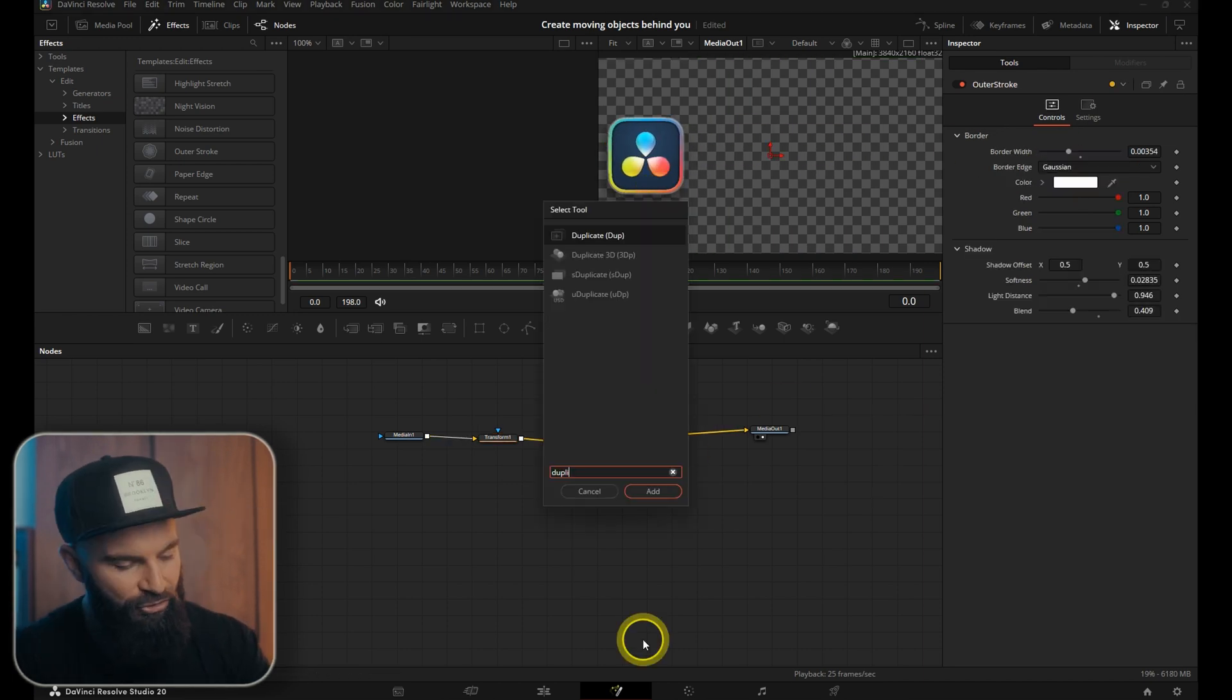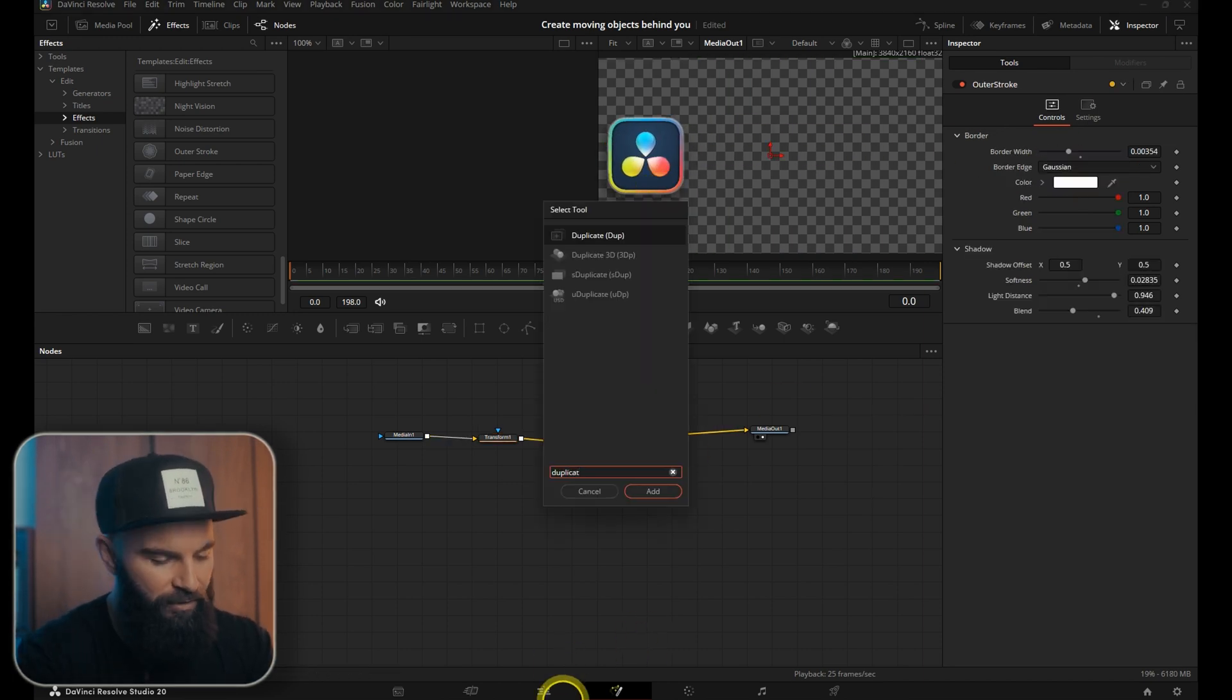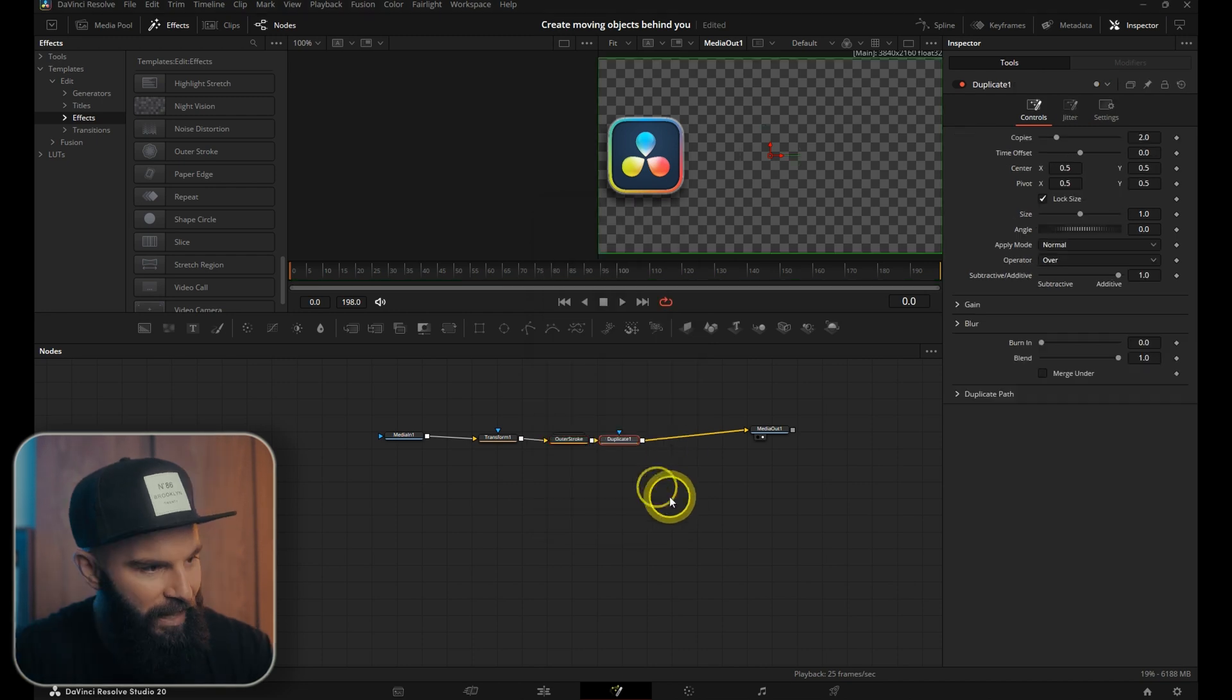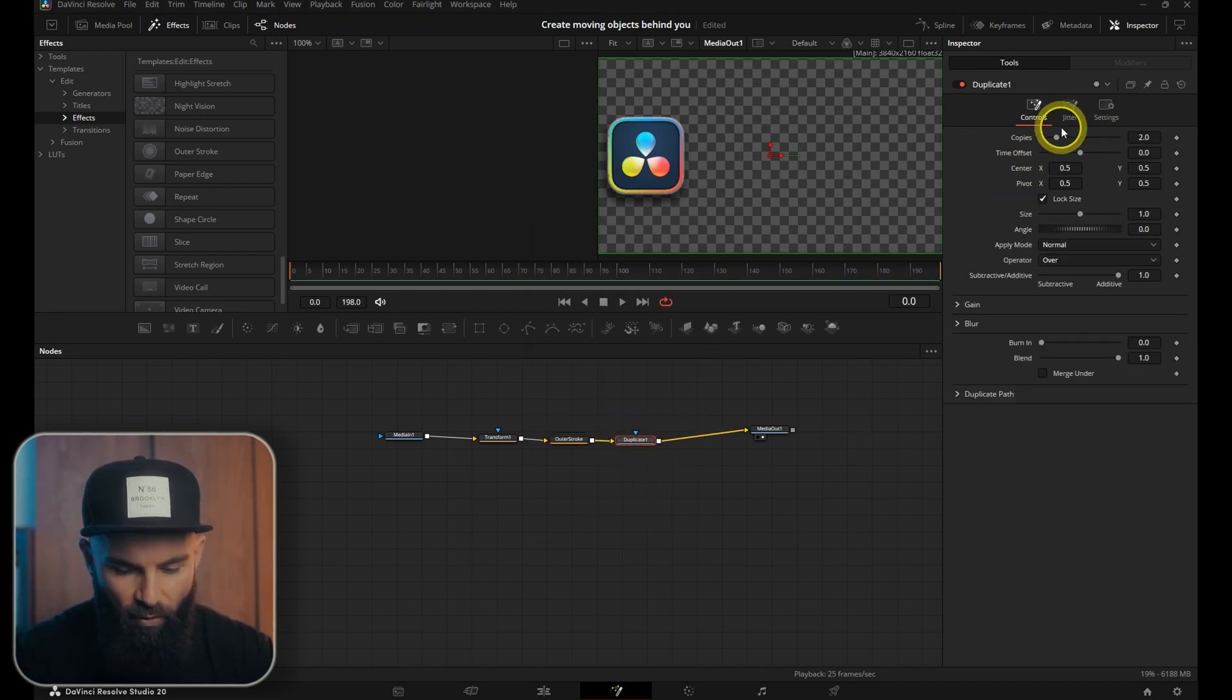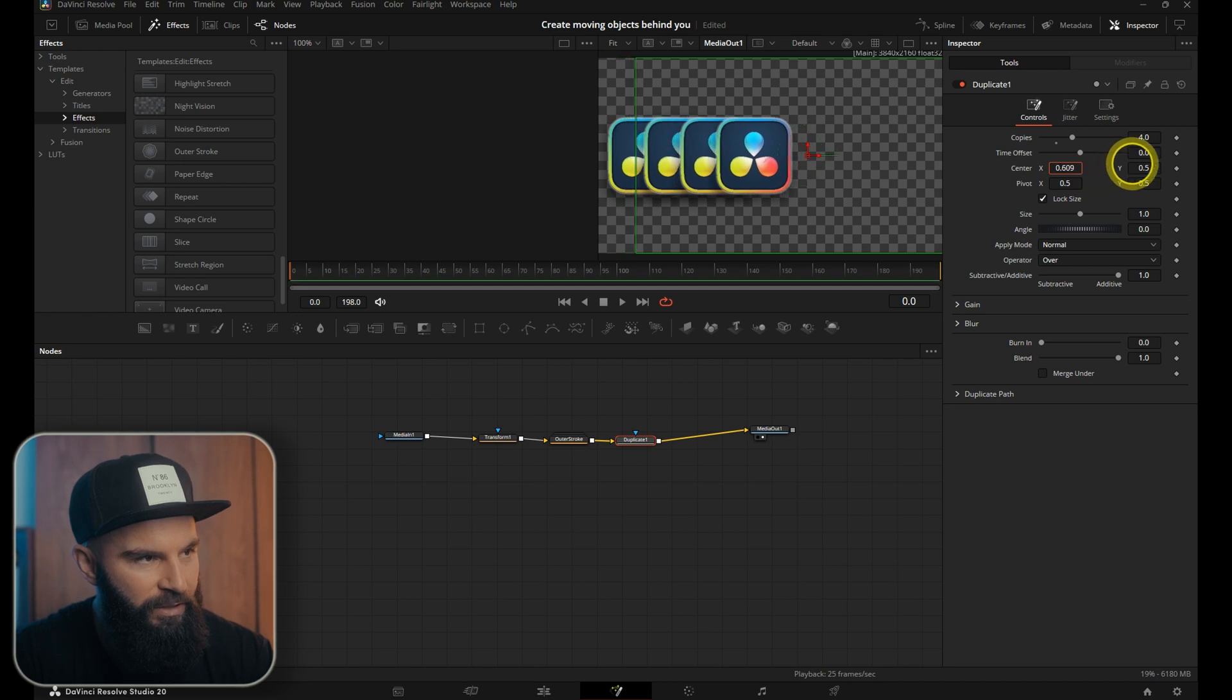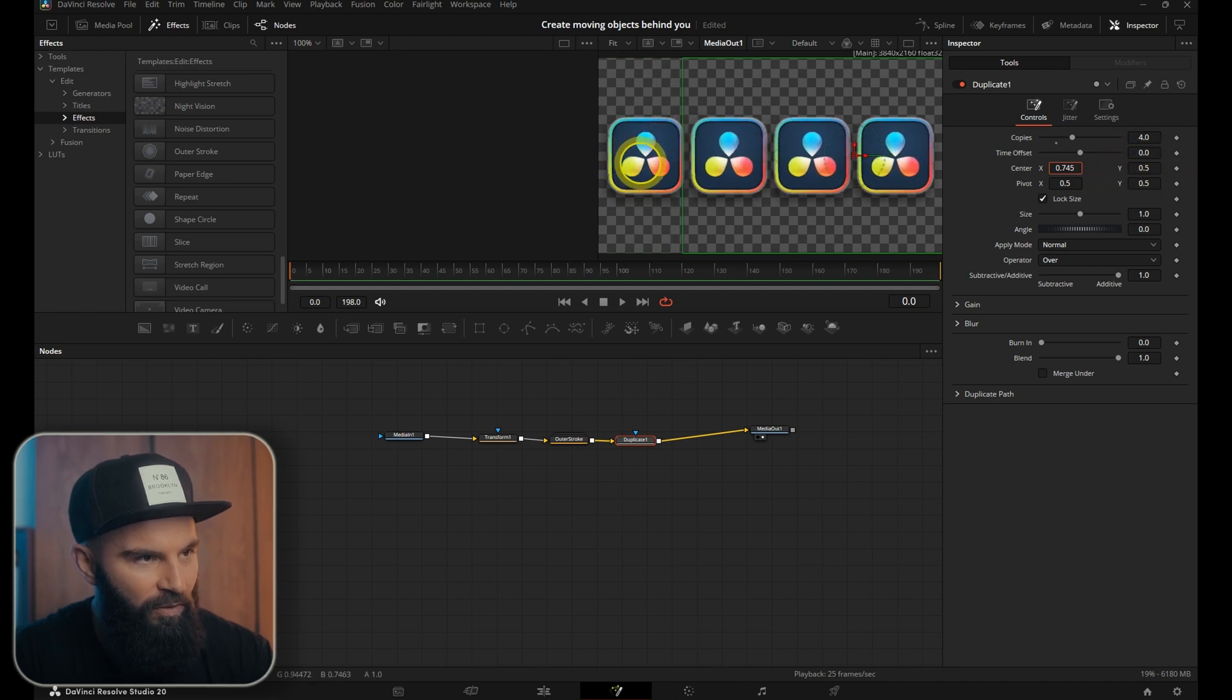Just after the outer stroke we're going to add a duplicate node and then add that in and put the copies on four. Pull the center out until we see all four of these copies.